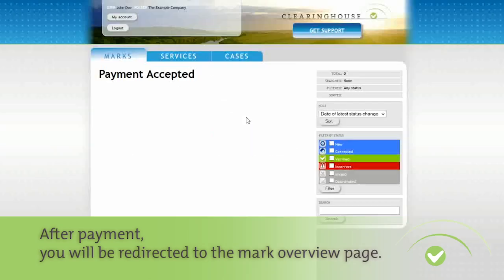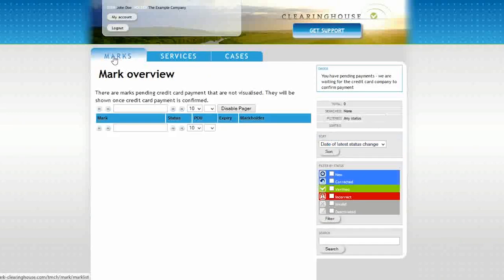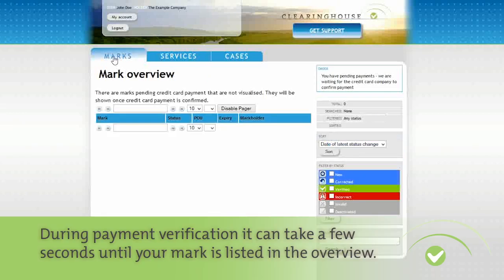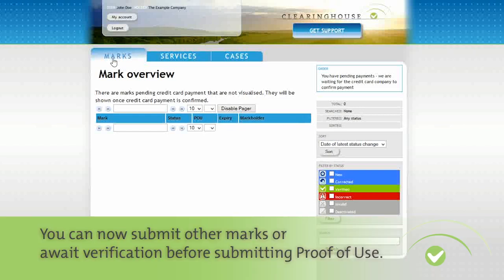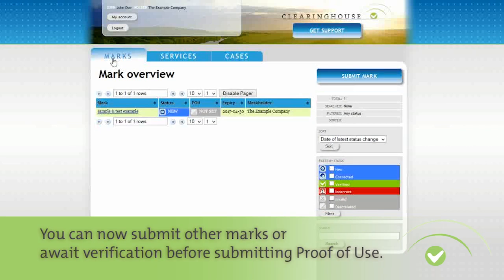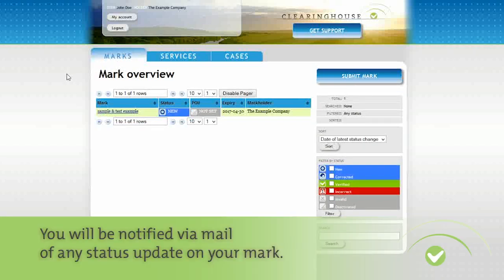After payment, you will be redirected to the mark overview page. It might take a few seconds before the mark is listed as we await confirmation of payment. After this, the mark will be listed in your mark overview and will await verification. You can now submit other marks or wait for the verification before submitting your proof of use. You will be notified of any status changes to the mark.